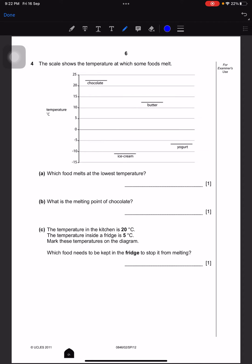The scale shows the temperature at which some foods melt. Which food melts at the lowest temperature? Ice cream — that is our answer. What is the melting point of chocolate? Looking at the scale: 21, 22, 23, 24 — I think it's 23, so you can write 22 or 23. The temperature in the kitchen is 20 degrees Celsius and inside the fridge is 5 degrees Celsius. Which food needs to be kept in the fridge to stop it from melting? That will be butter.